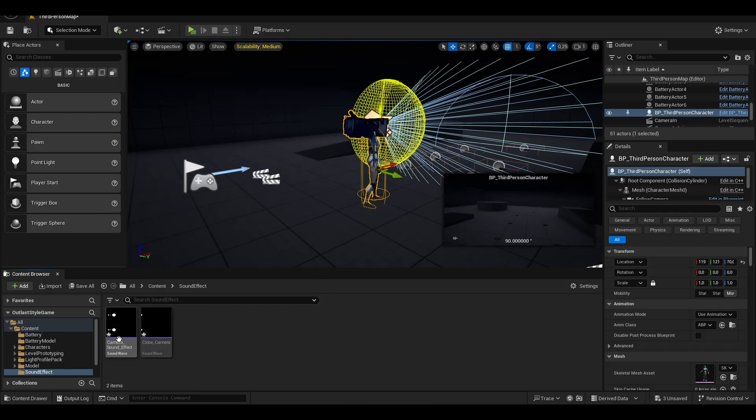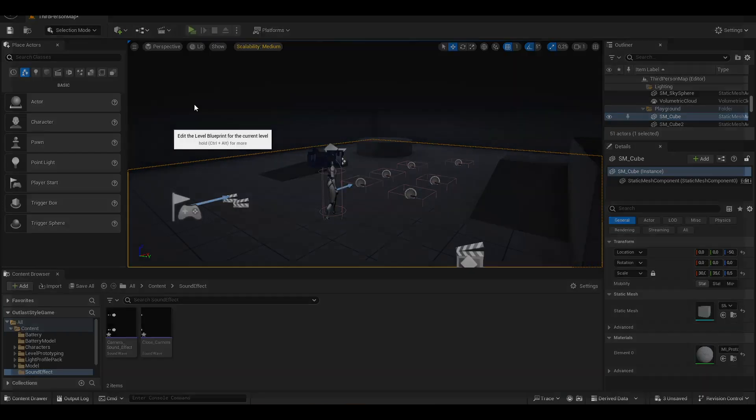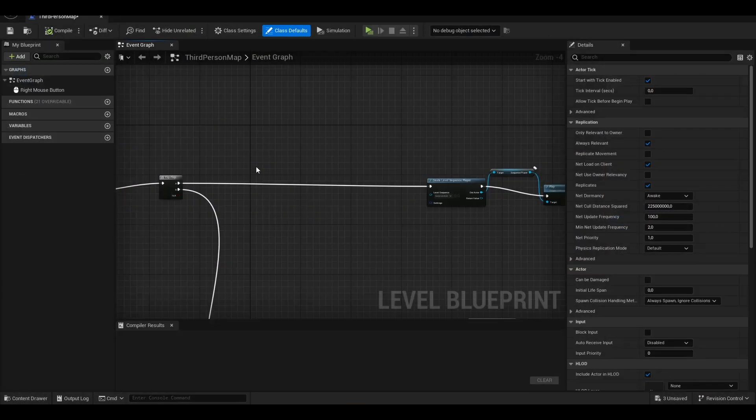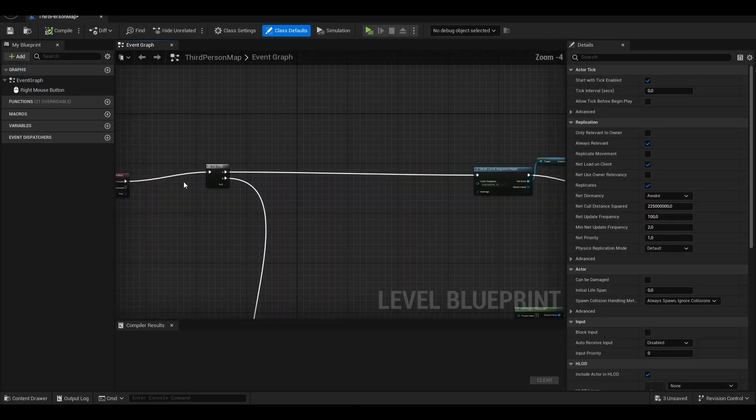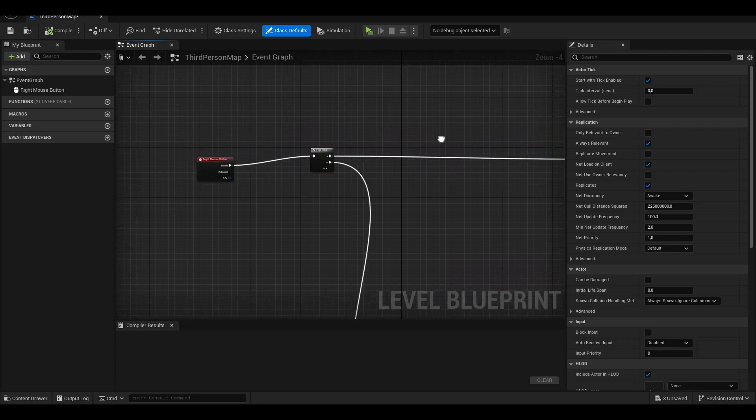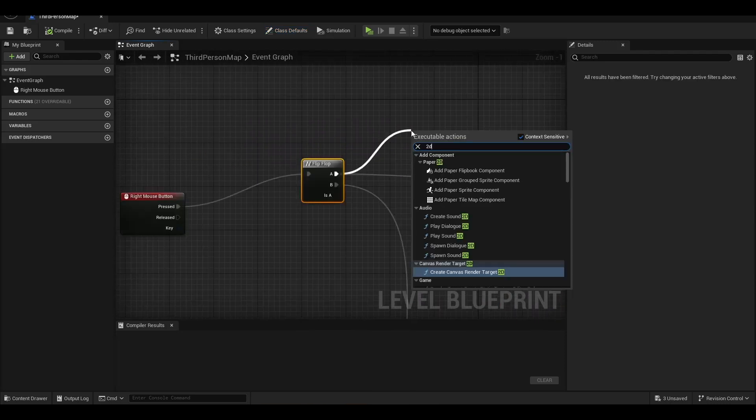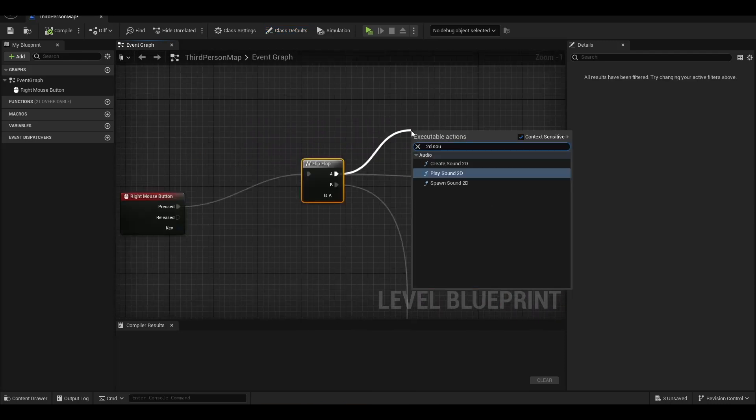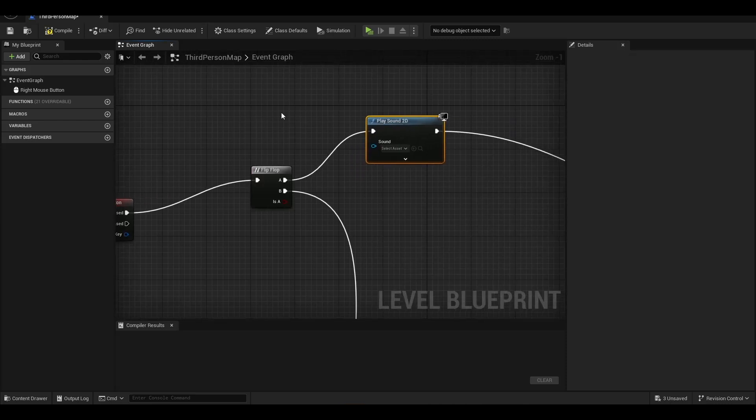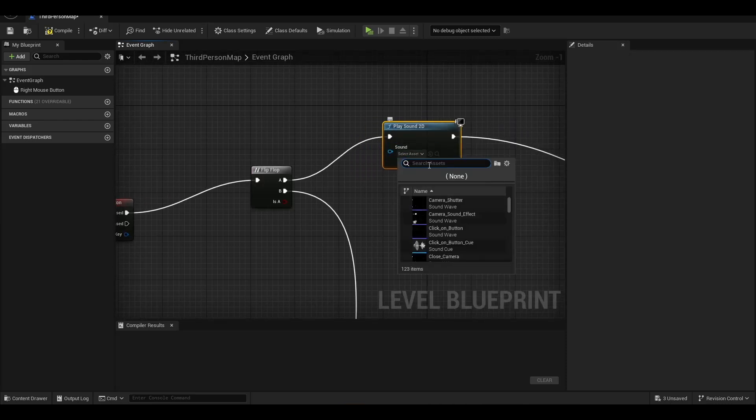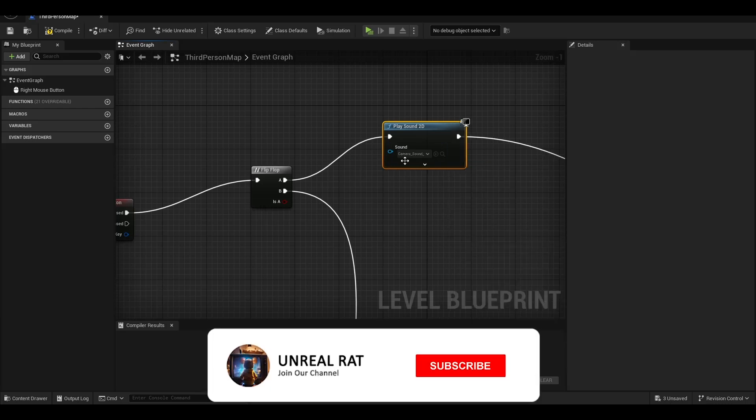It is simple. We need to open the Level Blueprint and add flip-flop sound effects. For this we will add a 2D sound effect, and I'm adding our first sound effect.